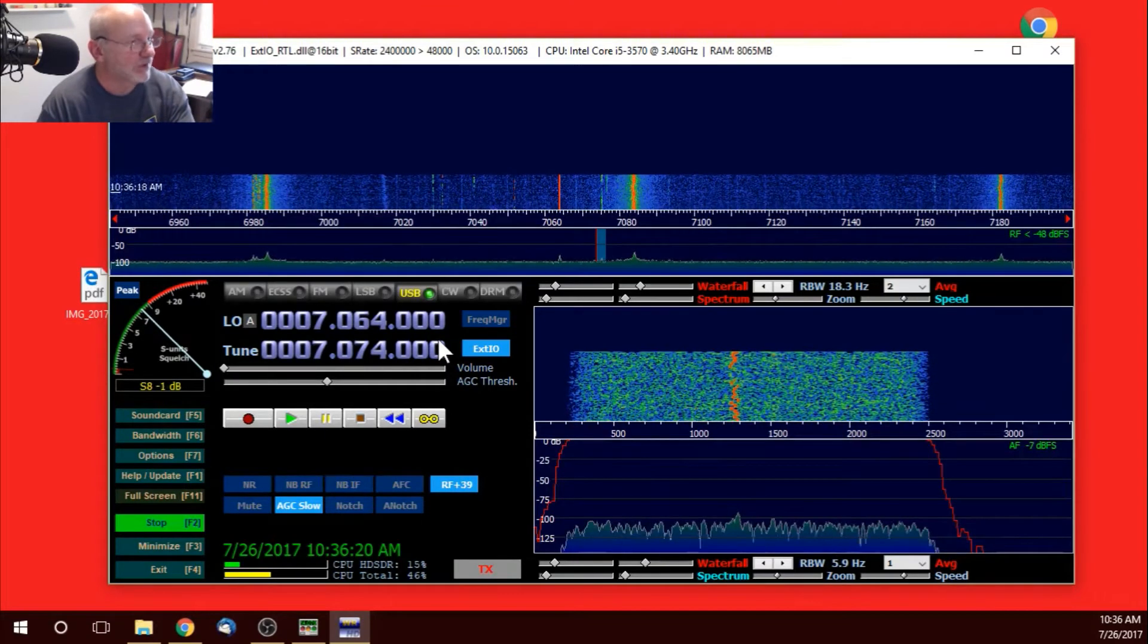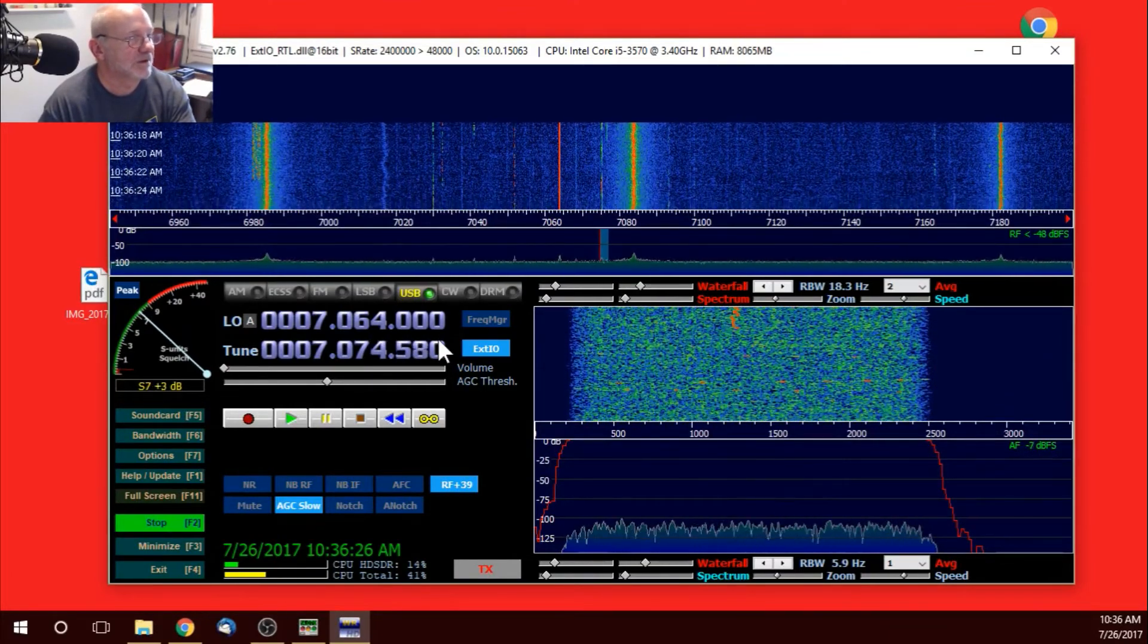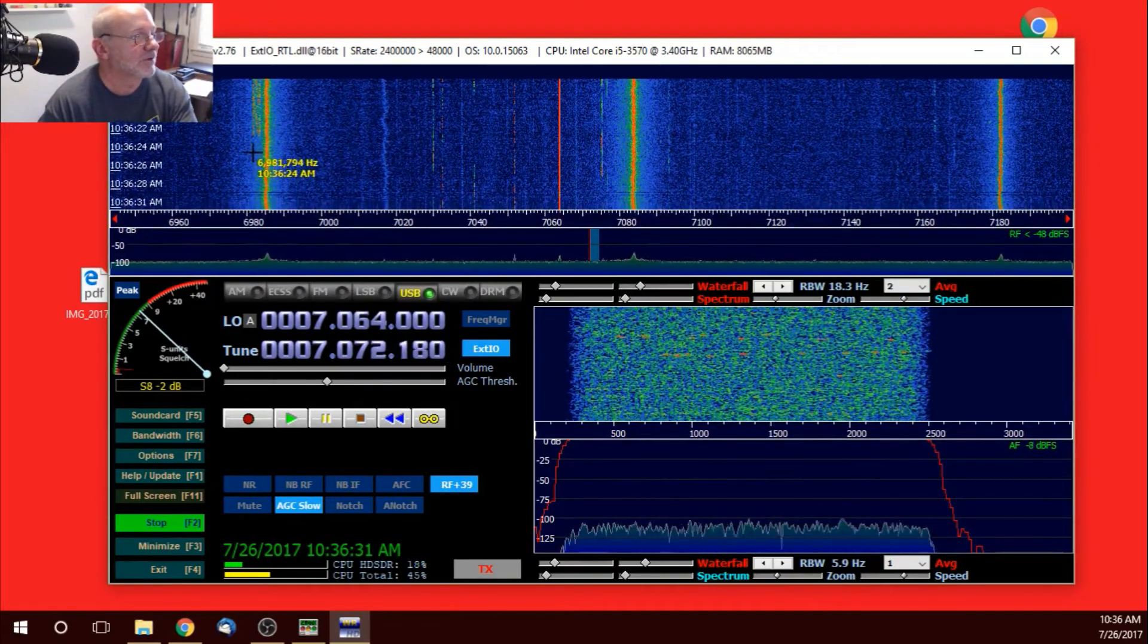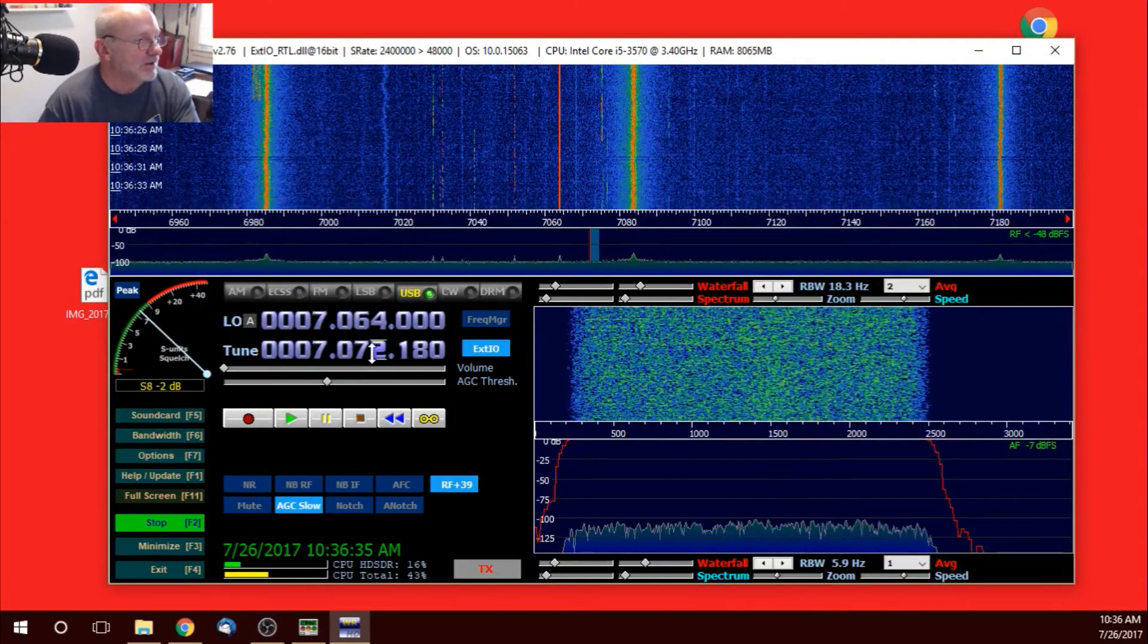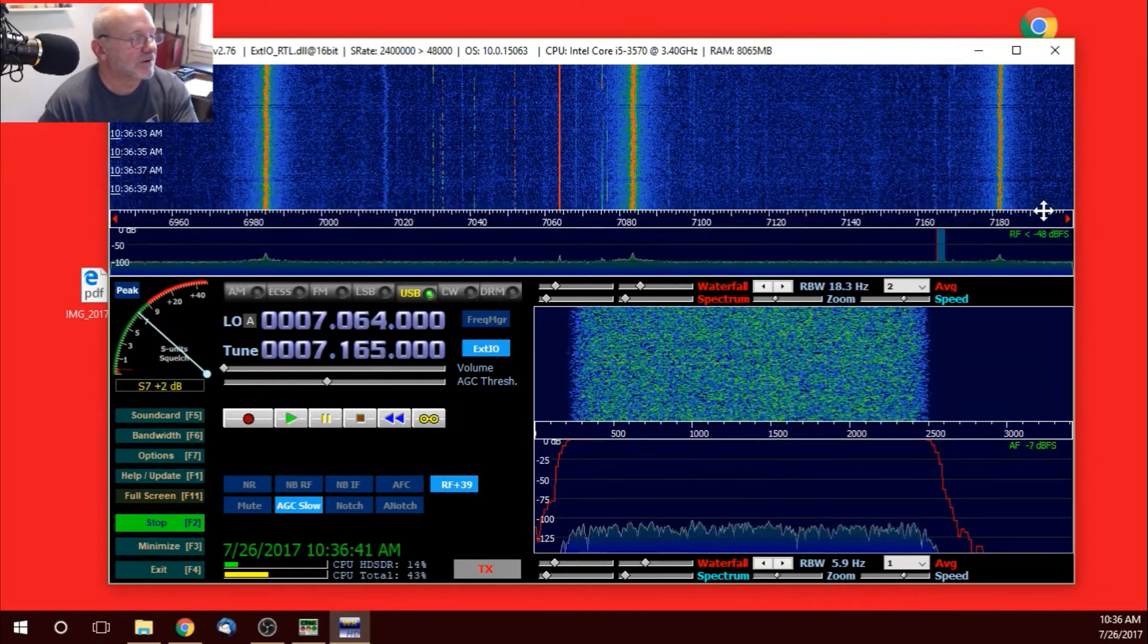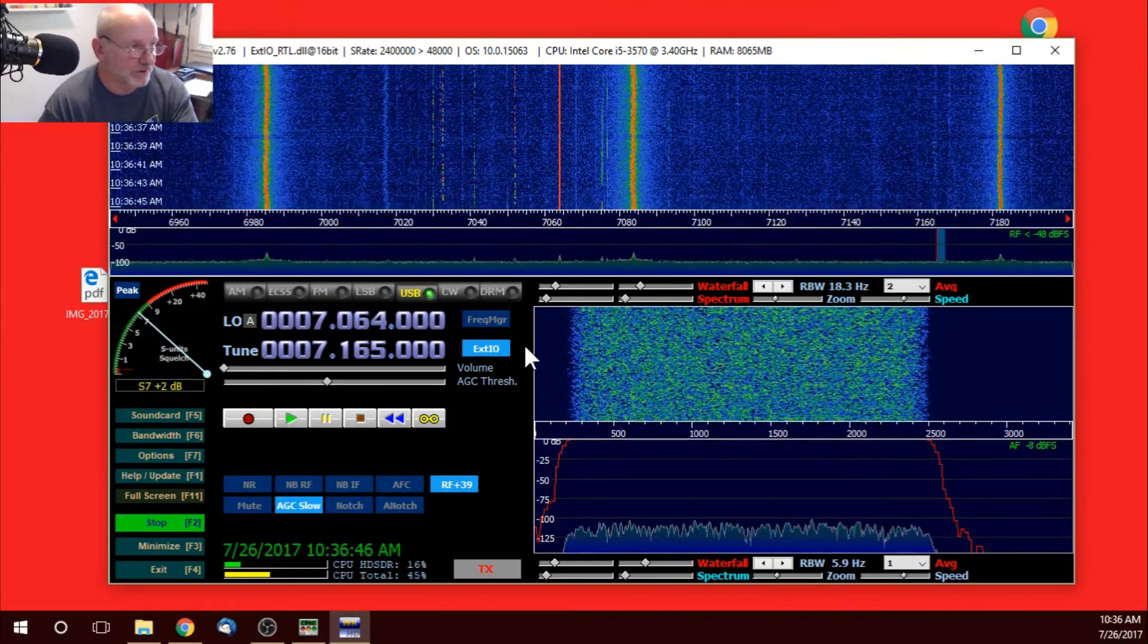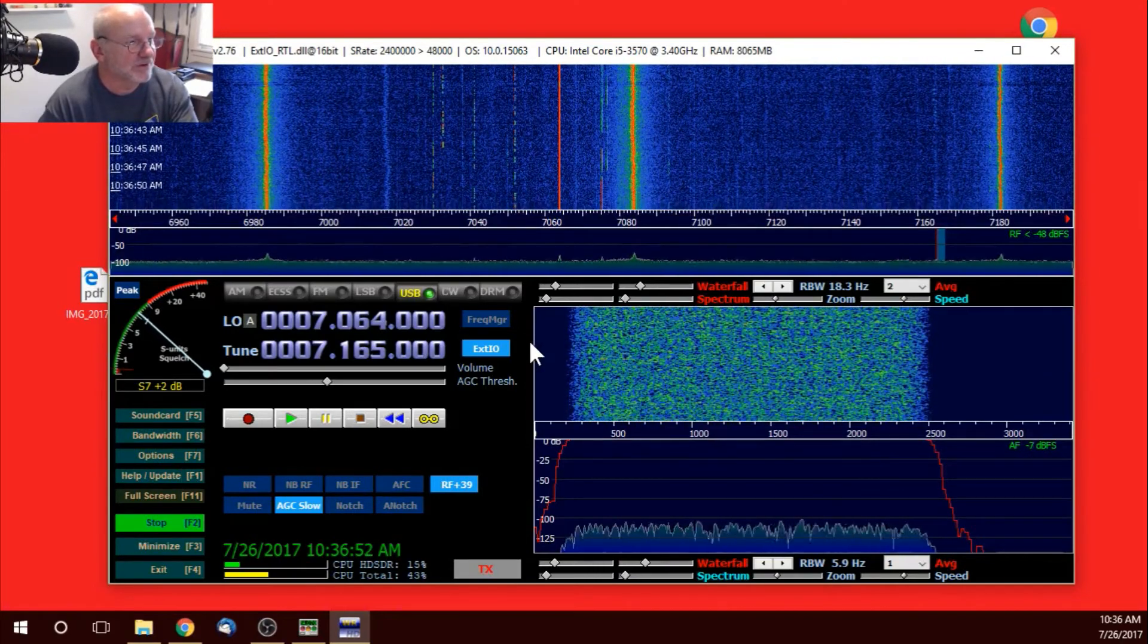So, if I tune, change frequency on the radio, well, it changes on HDSDR. Boy, I don't know what that stuff is. I'll have to figure that out. And then, if I go up here and I use my mouse and I'm changing frequency, or I'm clicking over here, it changes the frequency on my rig. So, that works really well. So, if you have Hammerhead Deluxe, that's an easy way to do it.